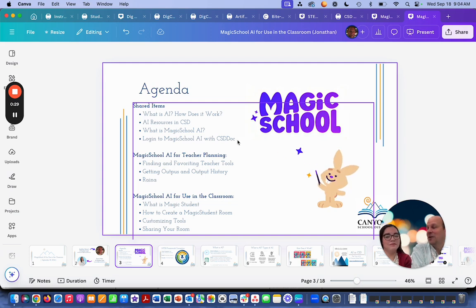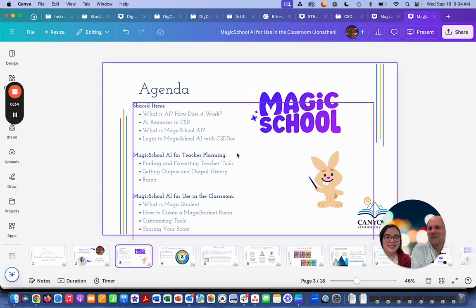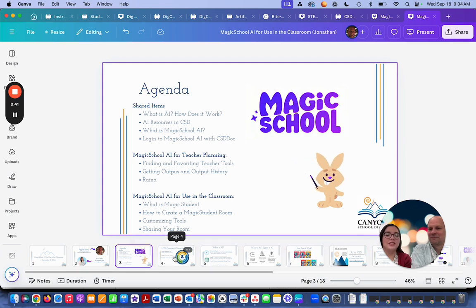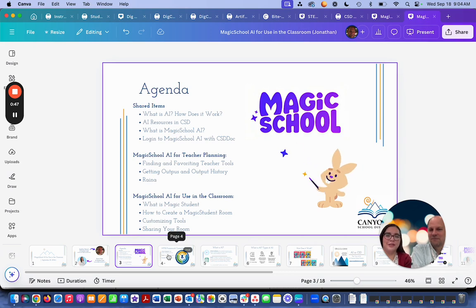If you follow Jonathan's session, you'll talk about Magic School AI for teacher planning. And if you're coming with mine, you'll look through what you can use it for in the classroom, which covers what Magic Student is, how to create a Magic Student room, customizing those tools, and then actually sharing your room out with your students.